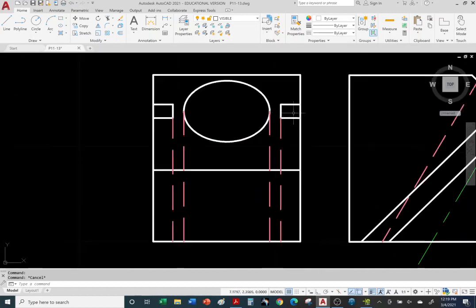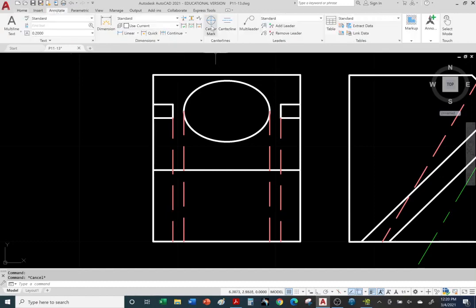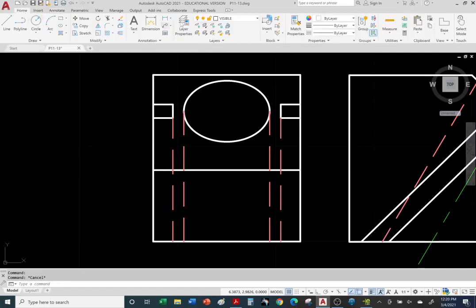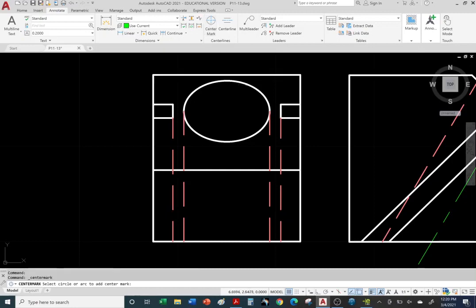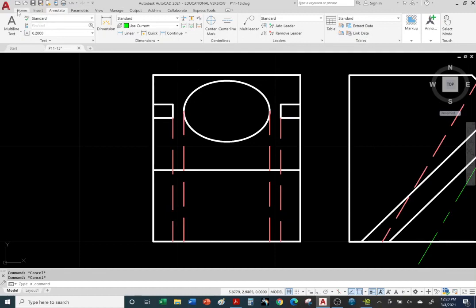Let's see if I can use the center mark on an ellipse. Let's go back to the Annotate tab — you should already be familiar with the center mark. Actually, I forgot to go to the center layer first. Let's go back to the home tab, go to the center layer, then back to the annotate tab. Later on when we start dimensioning, we'll be using the annotate tab to dimension and add notes and text. Let's do a center mark and see if it accepts. Oh, it's not accepting the ellipse — we'll do it the long way using the line command.